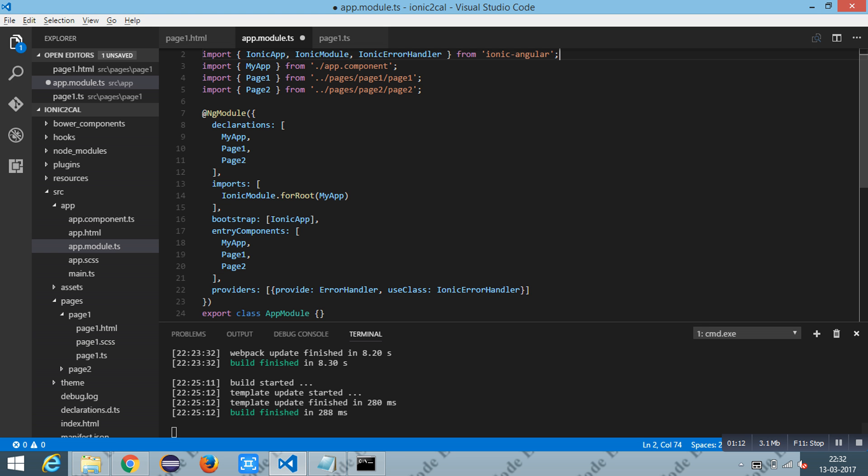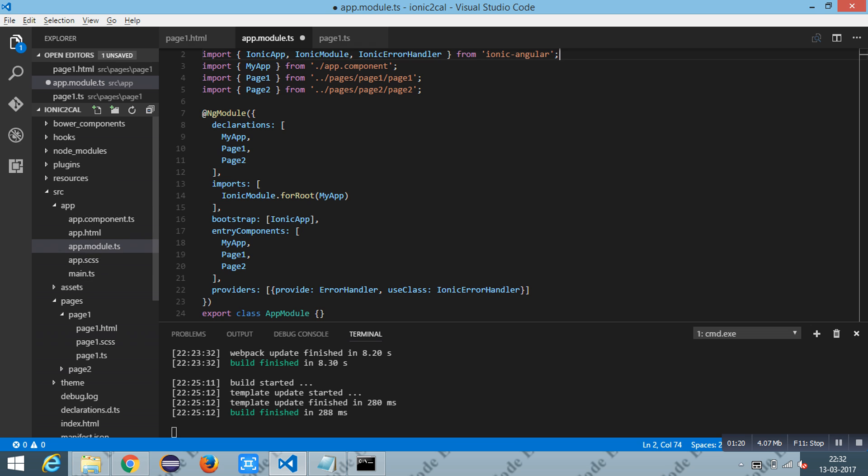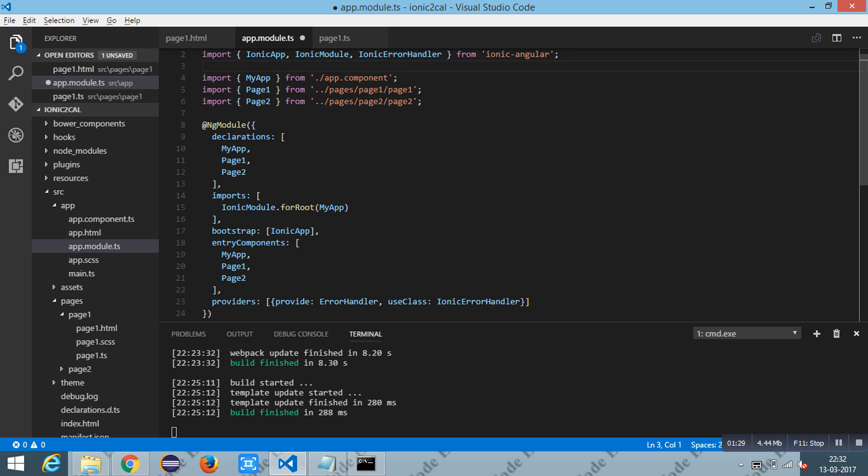Once this has been done, go to the app.module.typescript file. You can find it under the source folder. You have to import the storage inside your app.module.typescript file.